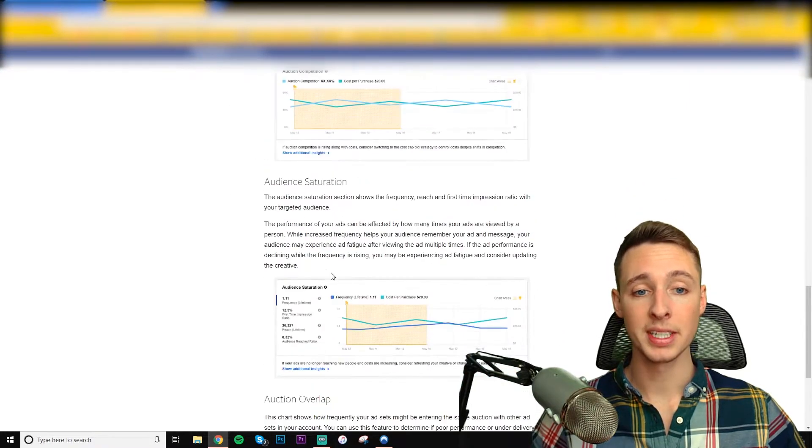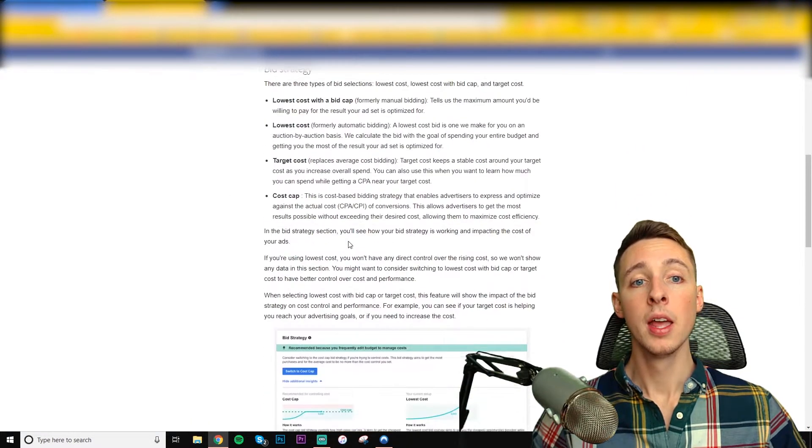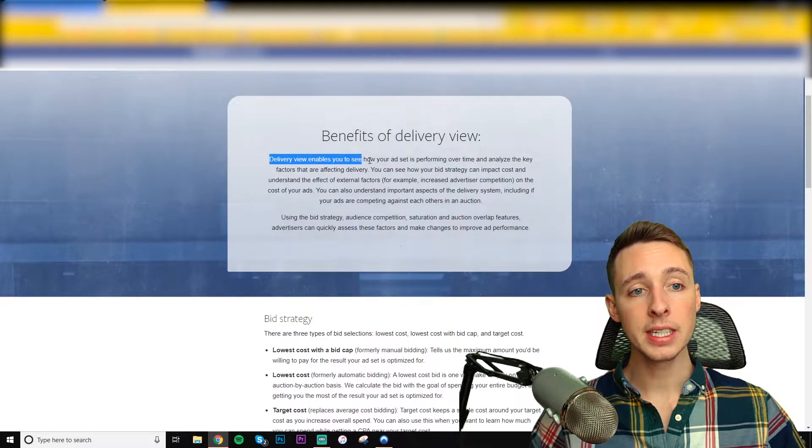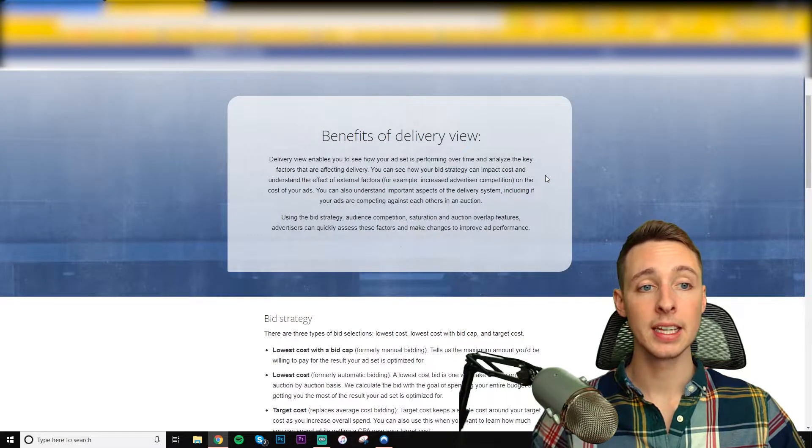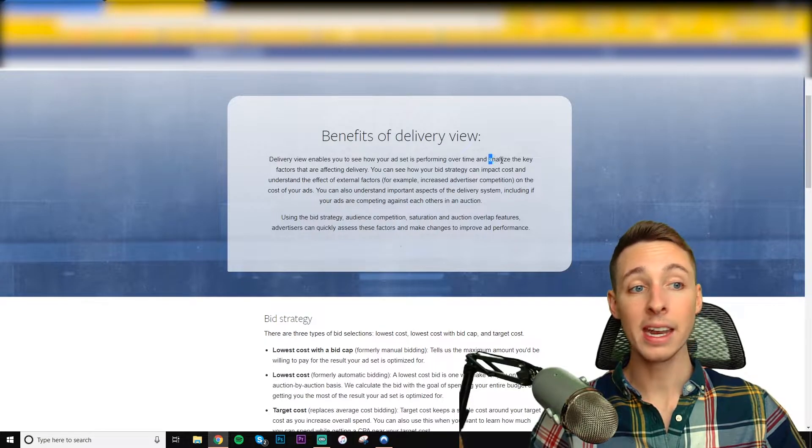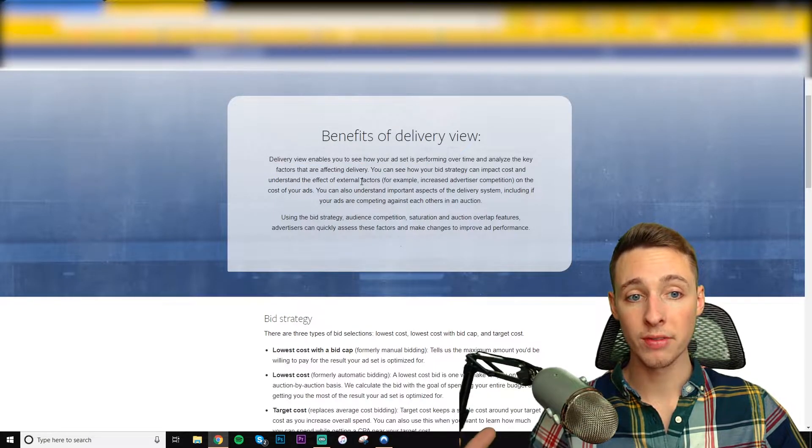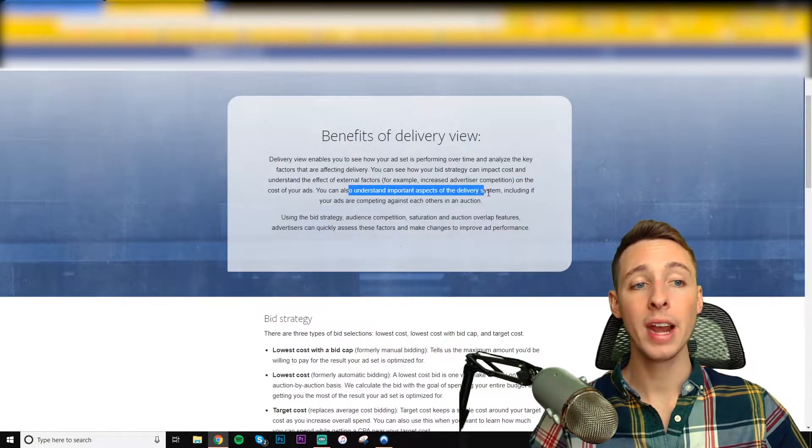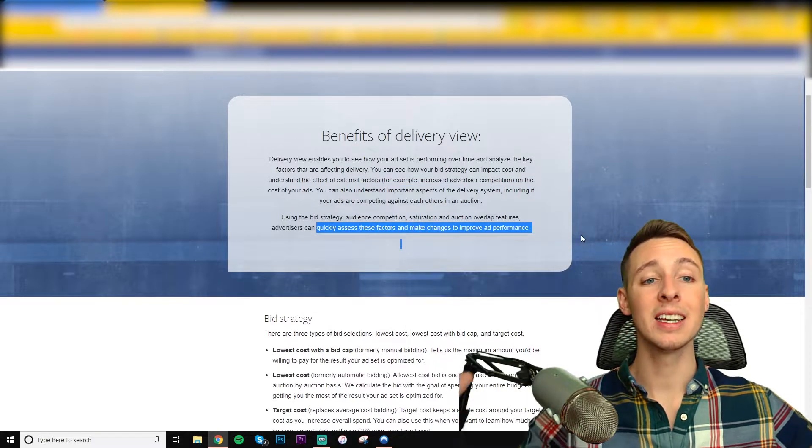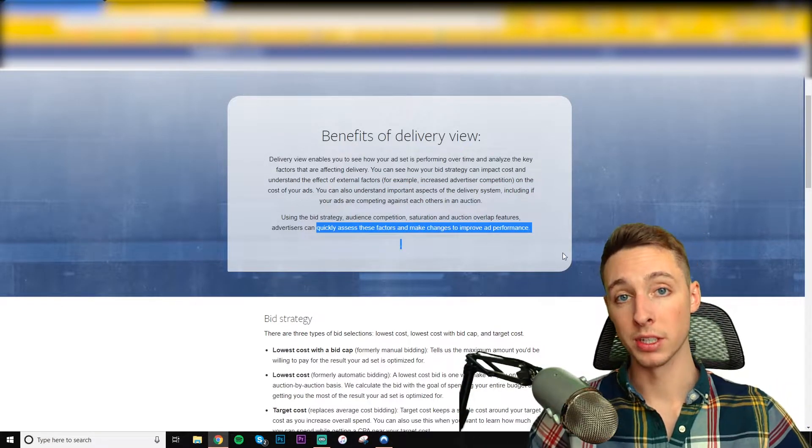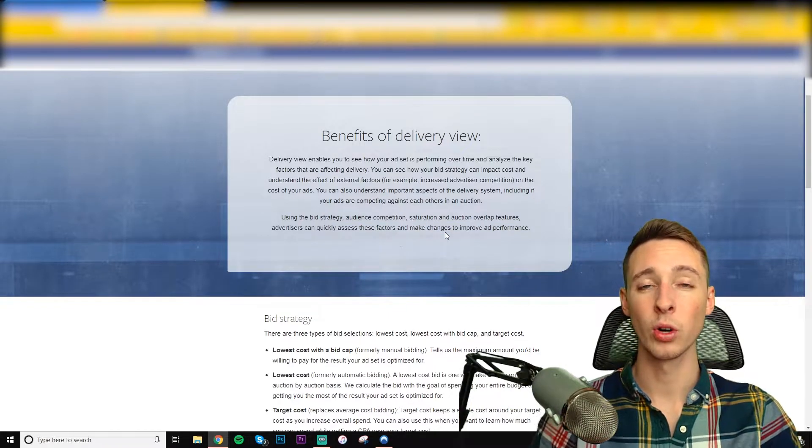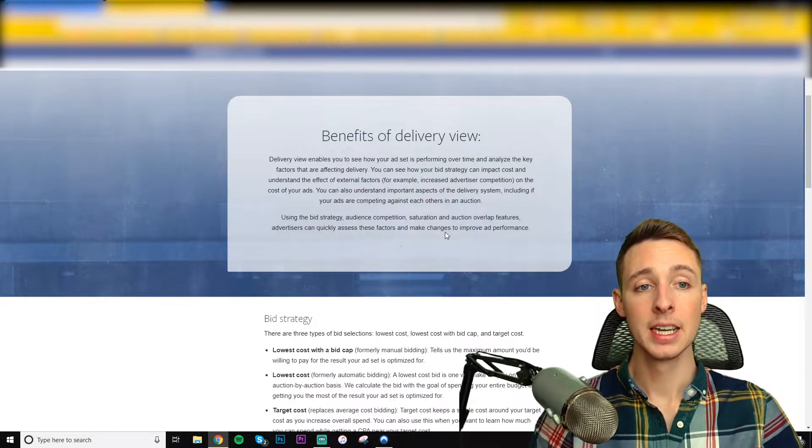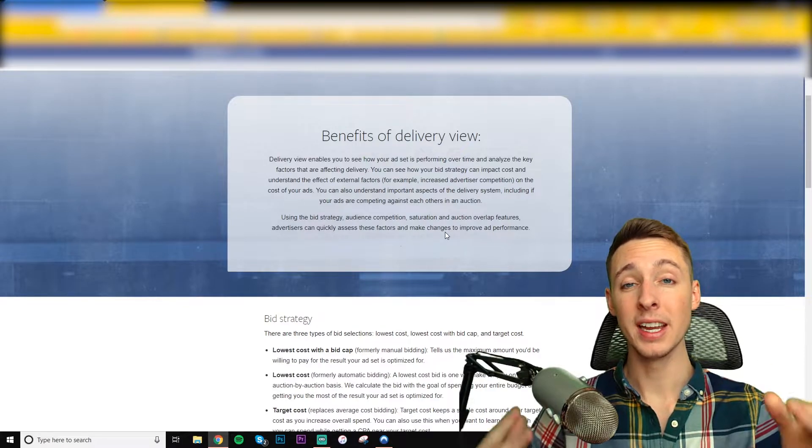But this is very important to go and learn about your bid strategies, auction competition, audience saturation, and auction overlap. And they clearly state this is going to show you how to see how your ad set is performing over time. Analyze the key factors that's affecting delivery. And ultimately, it's going to show you how to understand important aspects that you can use to quickly assess and improve your ad results. So if you're not finding success or you want to increase your success, Delivery View is how you do it.